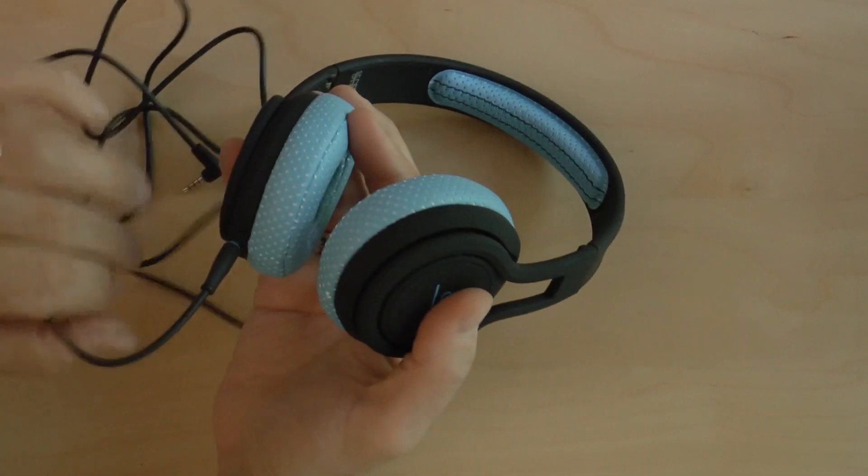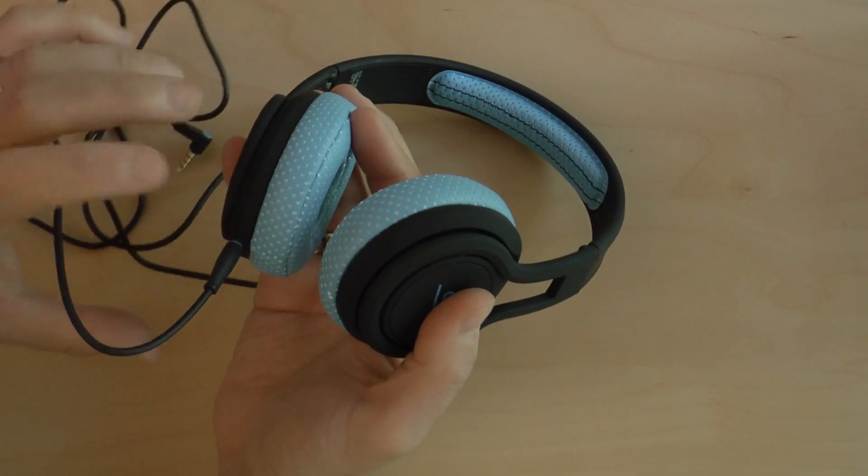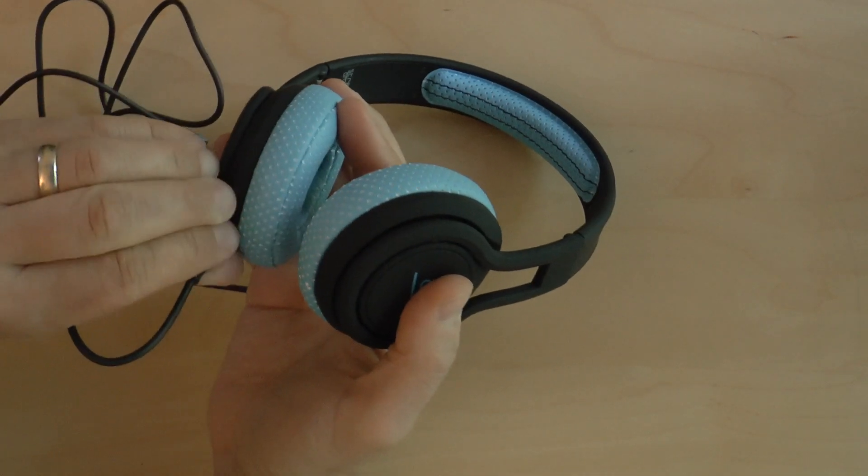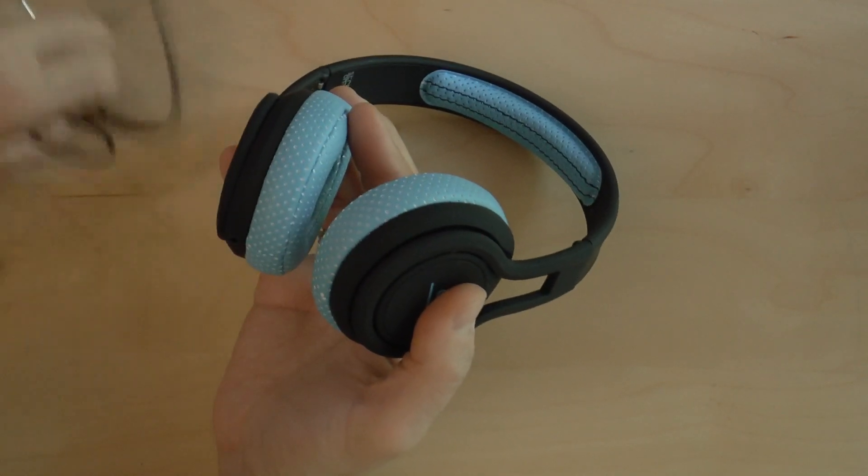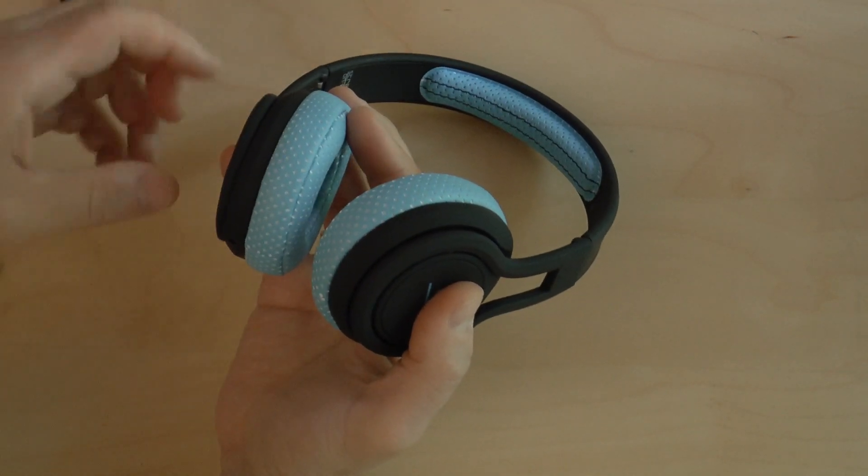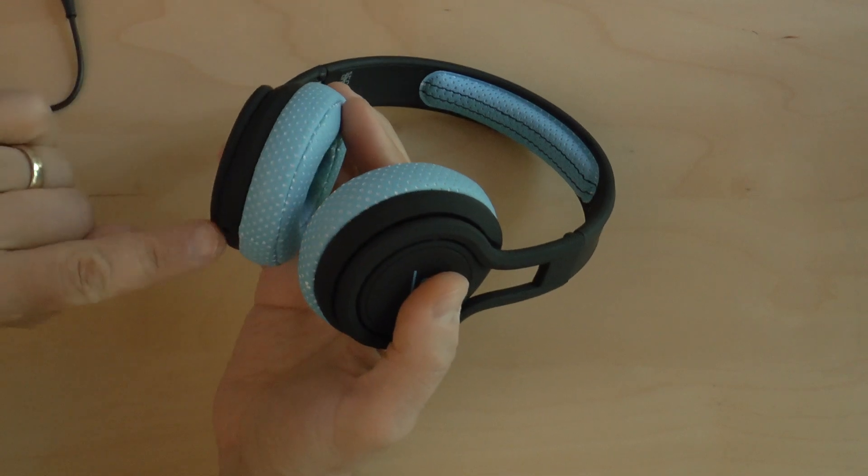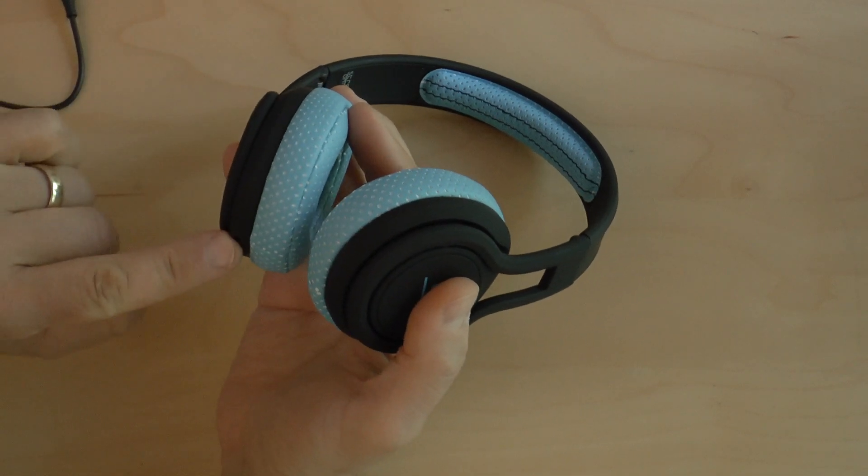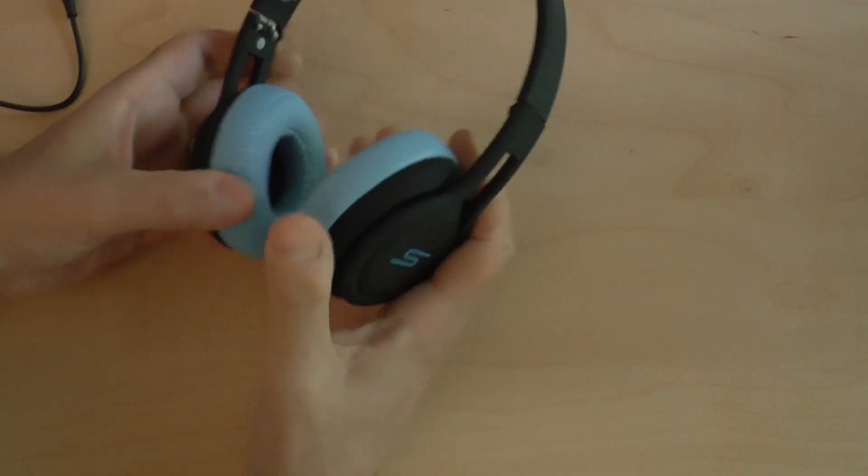These are not headphones where you can have the cable coming off either ear, but so be it. But it is only on the left, that's important to realize.